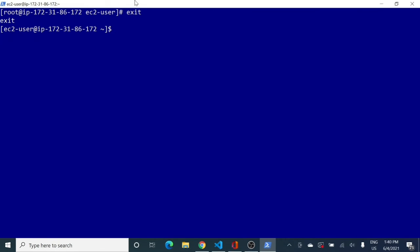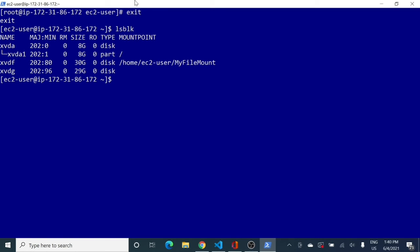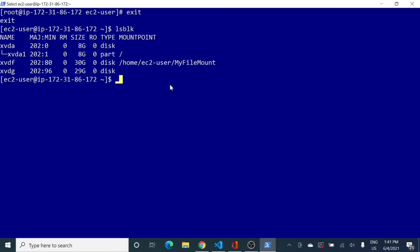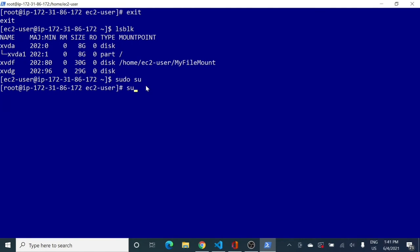Back in the EC2 instance, I exit the superuser mode and re-enter it. Running 'lsblk' now shows one more disk of about 30 GB attached. I want to partition this drive, similar to how the root volume is partitioned. To do that, I switch to superuser and run 'sudo fdisk /dev/xvdg' — xvdg is the new device name — and press Enter.